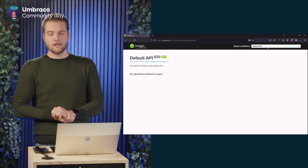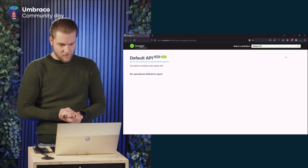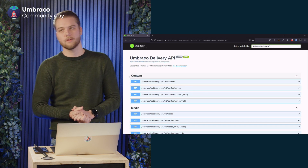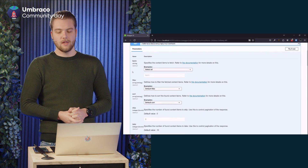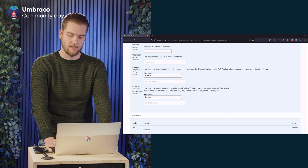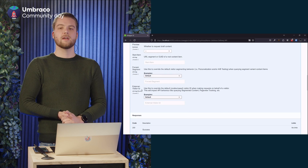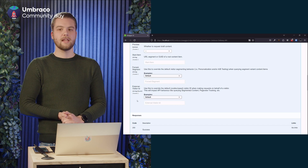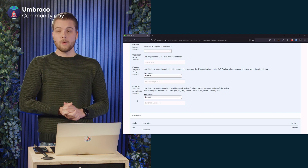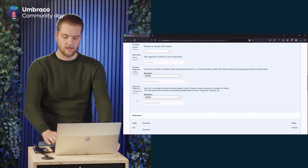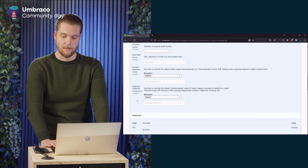Let's head over to Swagger in our Umbraco installation. We have two different API documentations available: the Umbraco Content Delivery API and Your Marketing Suite's API. With the Marketing Suite headless installation, the Content Delivery API endpoints now have two additional headers you can supply: the 'for-segments' and 'external-visitor-id' headers. This is all integrated with Umbraco's own API documentation after installation.